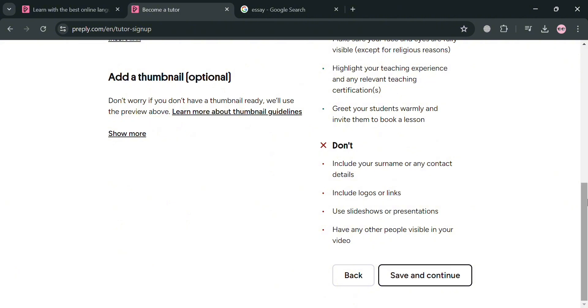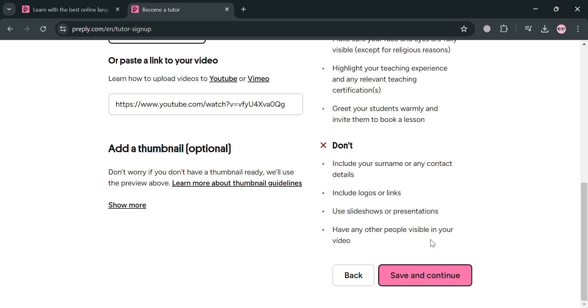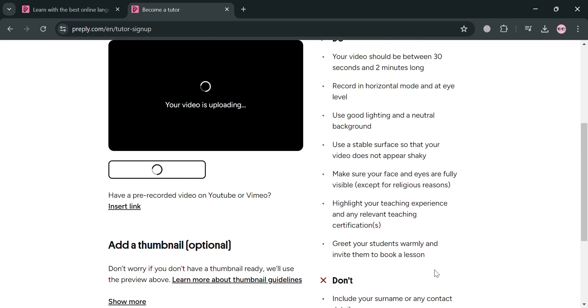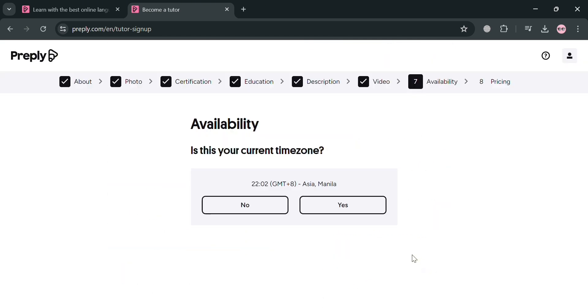And if you're now done uploading the video, just click the save and continue button below here to proceed. And now as you can see, we're currently under availability section.